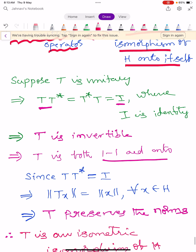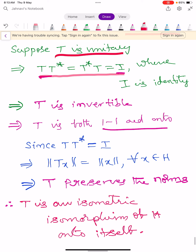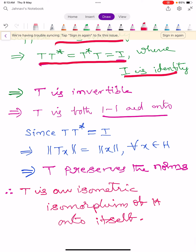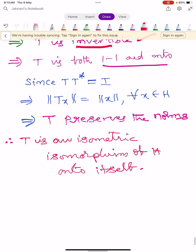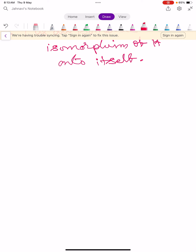To recap the forward direction: T unitary implies T T-star equals T-star T equals I; every unitary operator is invertible, hence bijective; T T-star equals I implies norm TX equals norm X, so T preserves norms; therefore T is an isometric isomorphism of H onto itself.